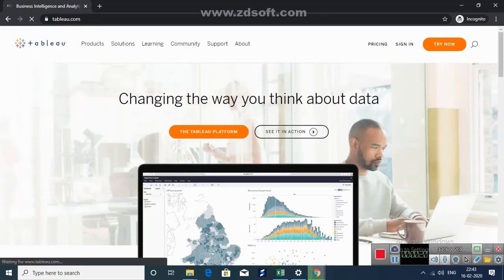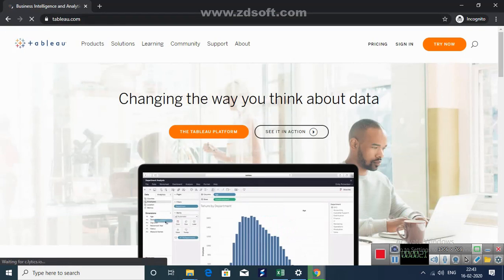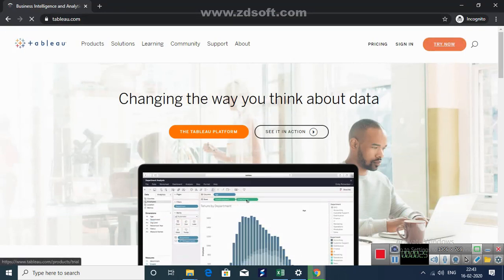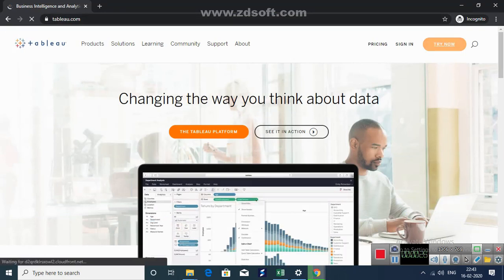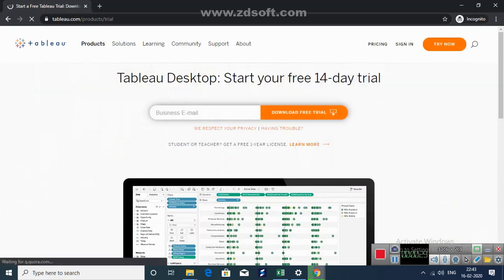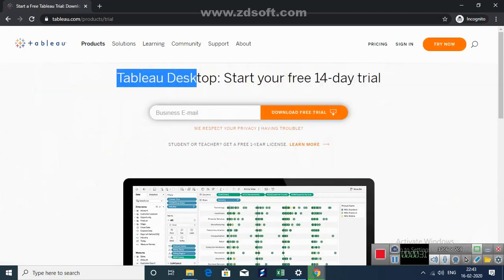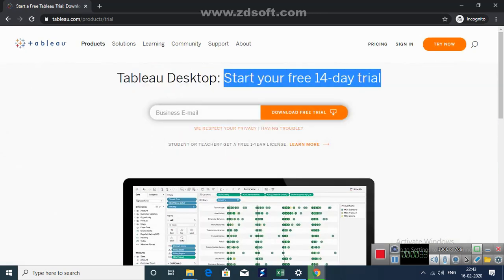Now you get this screen. On the top right you will see a try now button. You can click try now. Now here Tableau Desktop is a 14 day free trial that Tableau offers.